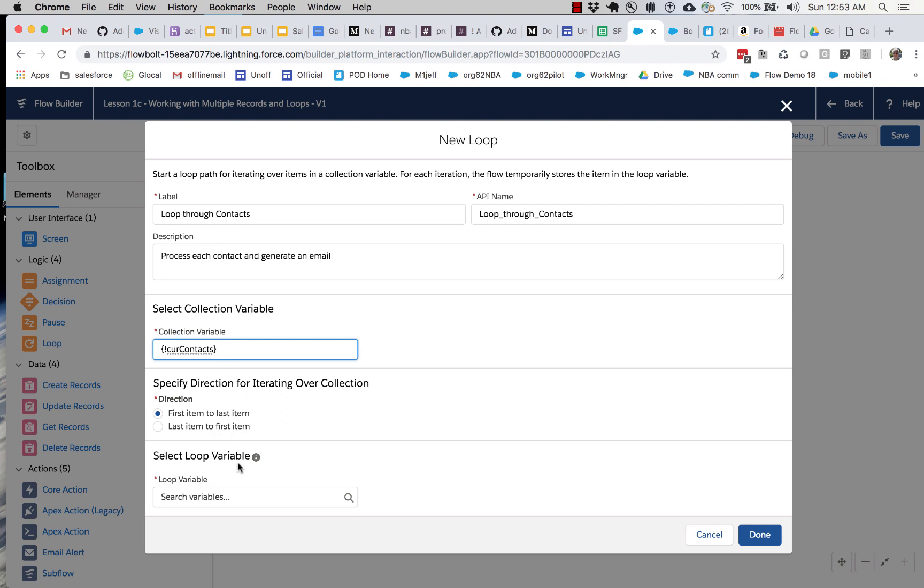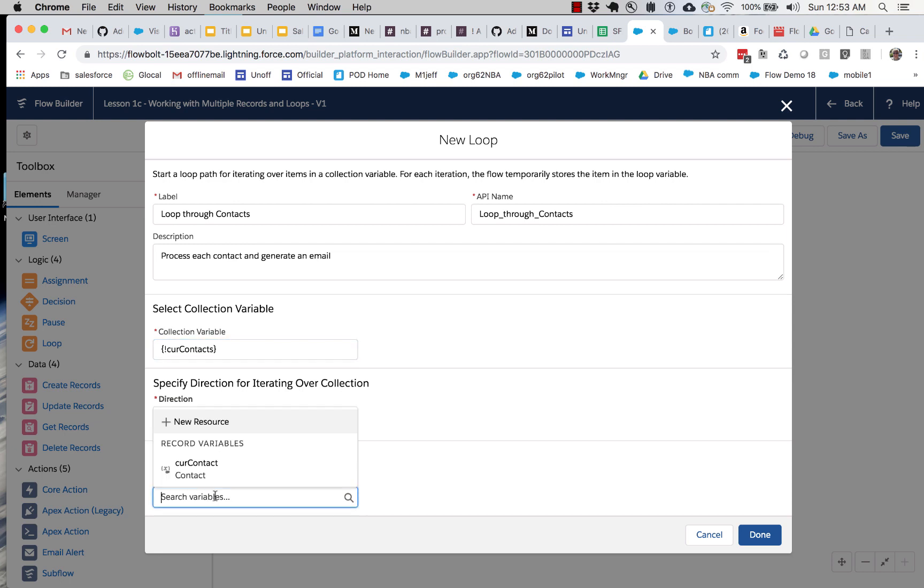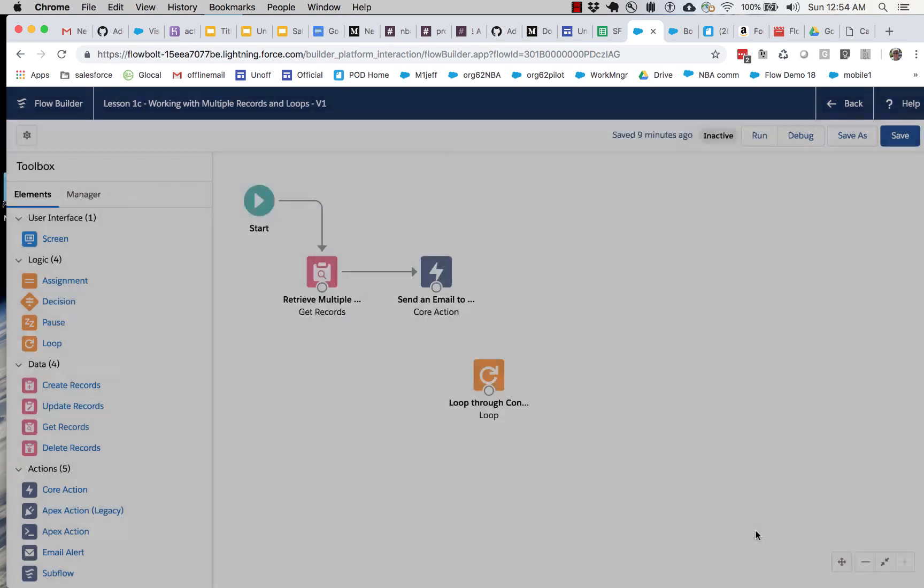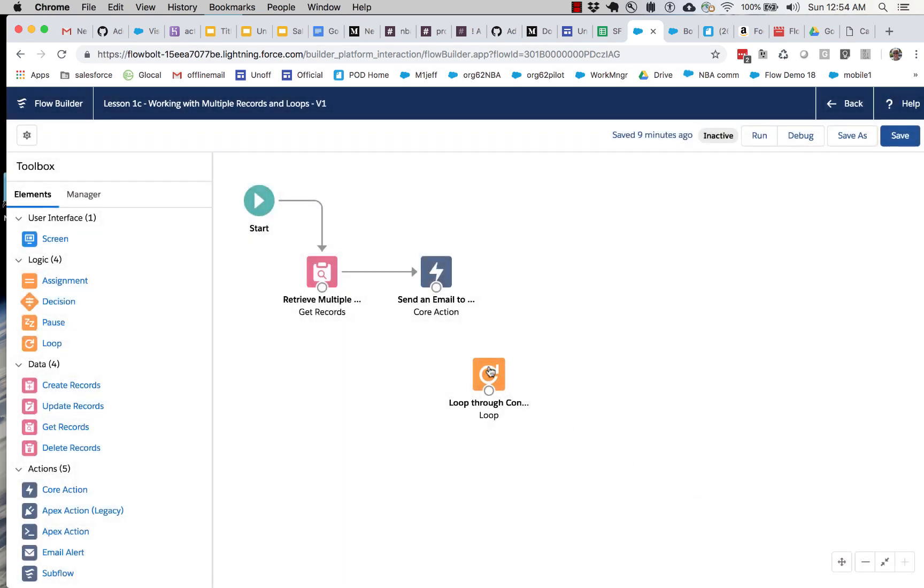So since this is a set of contacts, a collection of contacts, the loop variable's got to be a single contact. And the good news is we actually have one from the previous tutorial. We have this cur contact, which we used for doing a record query. And now we can just reuse it right here.